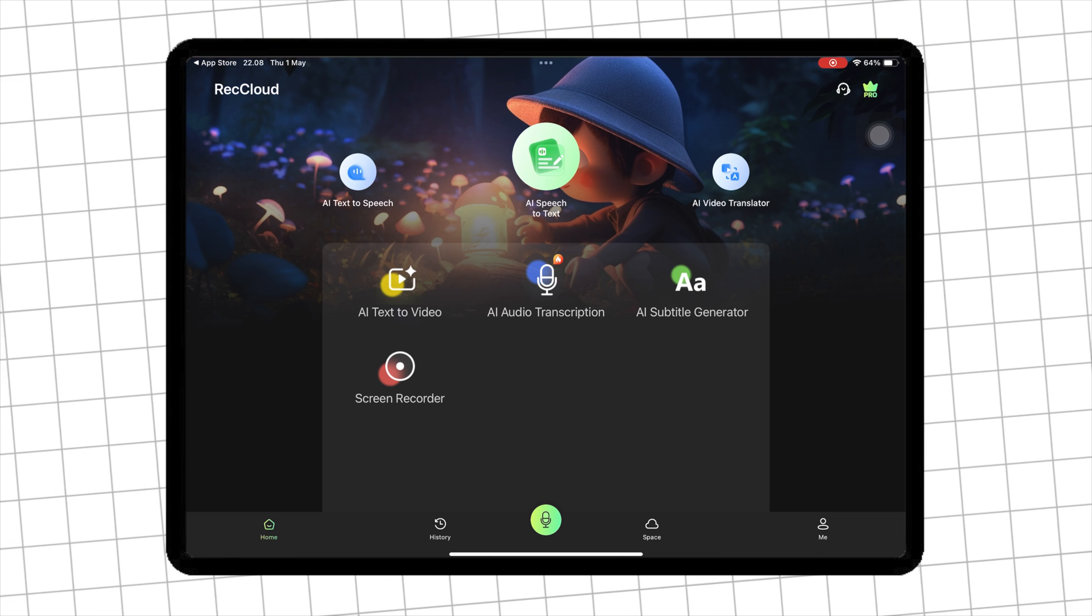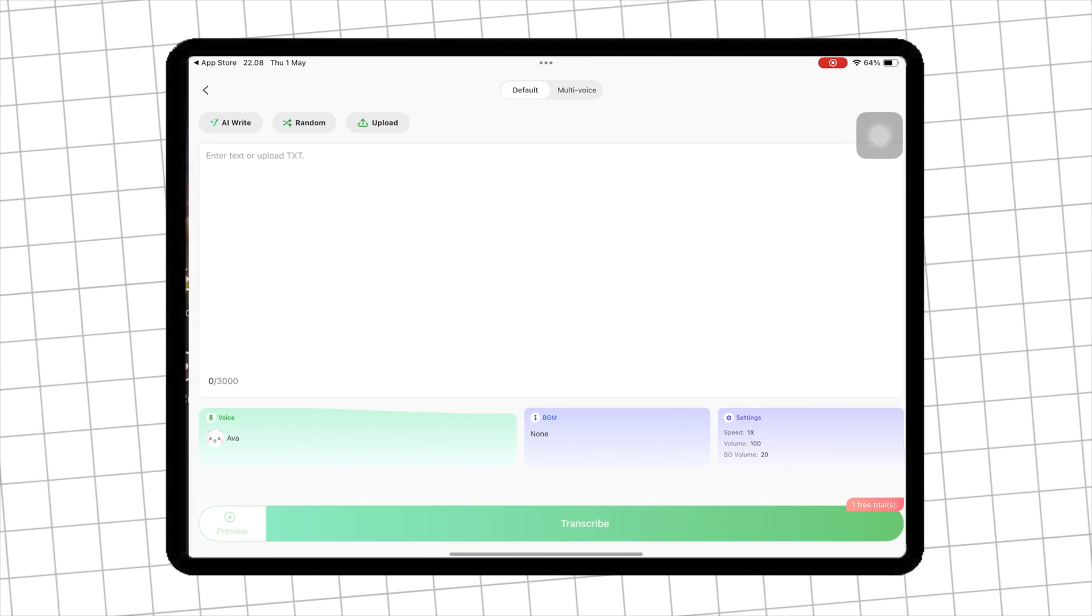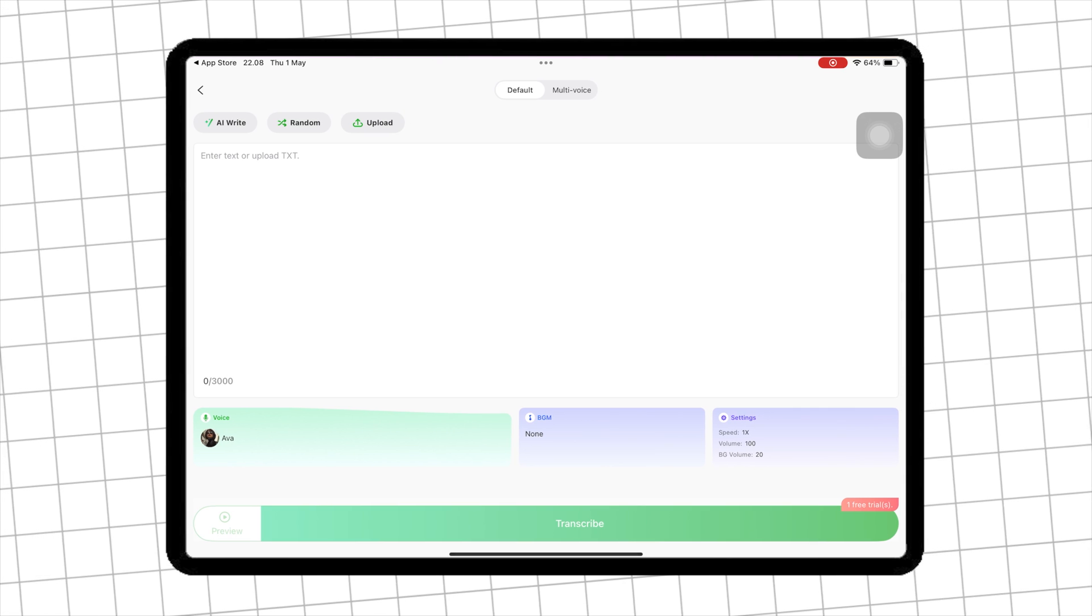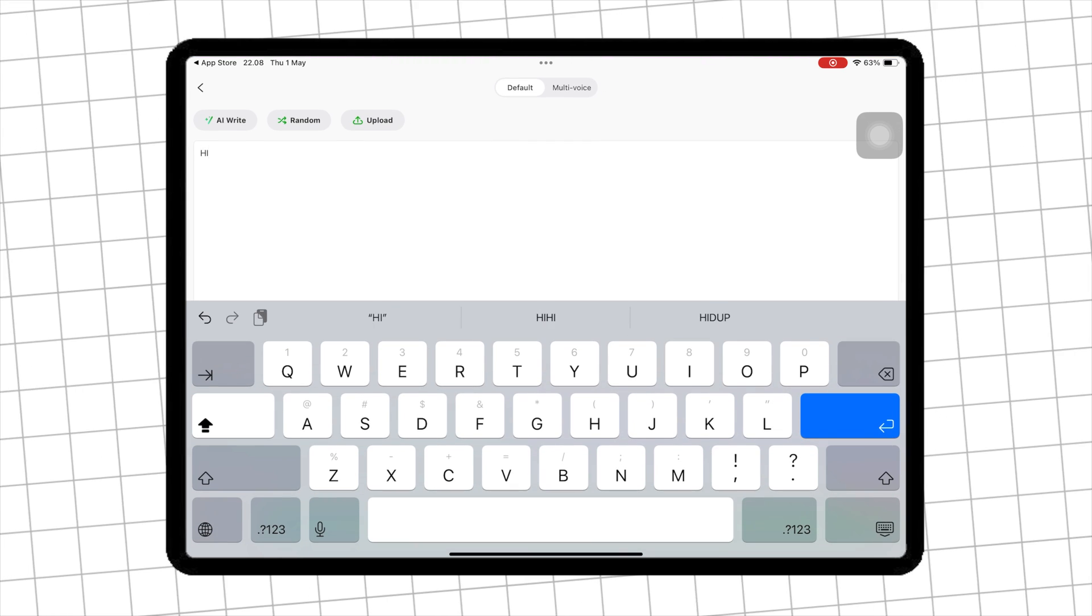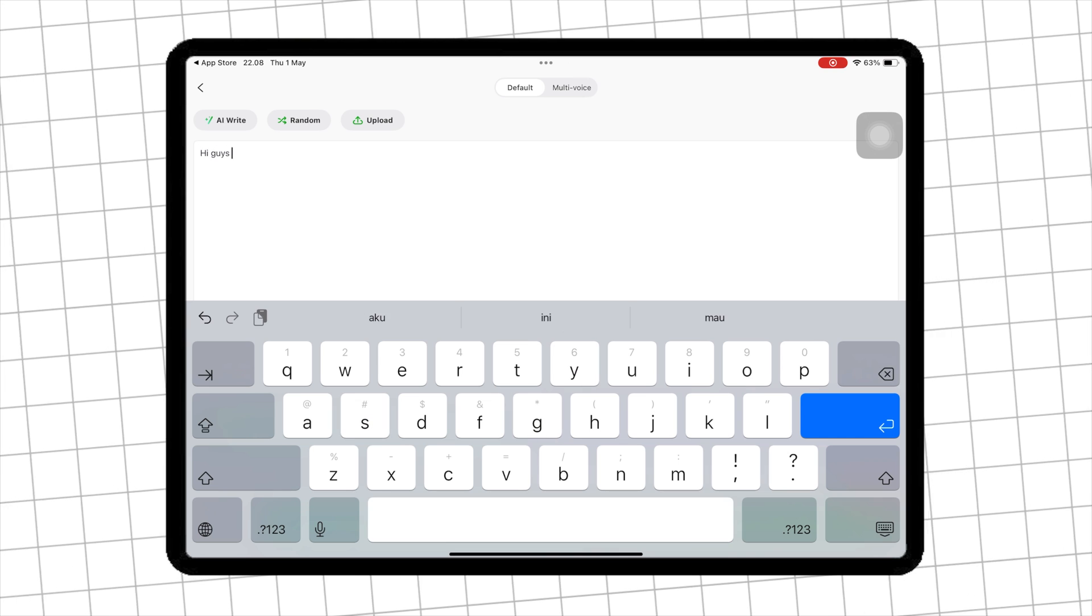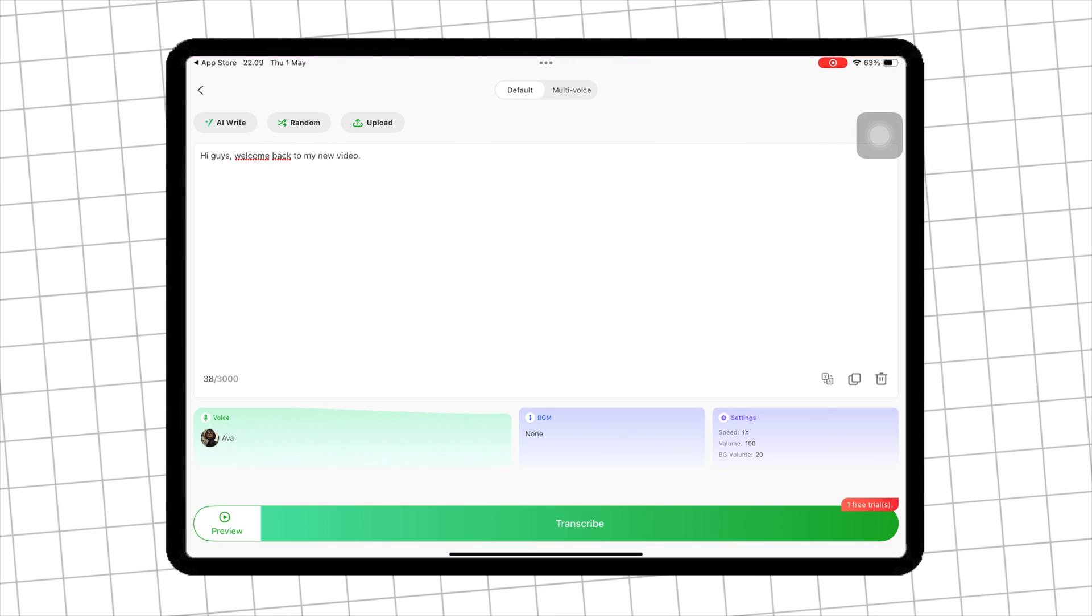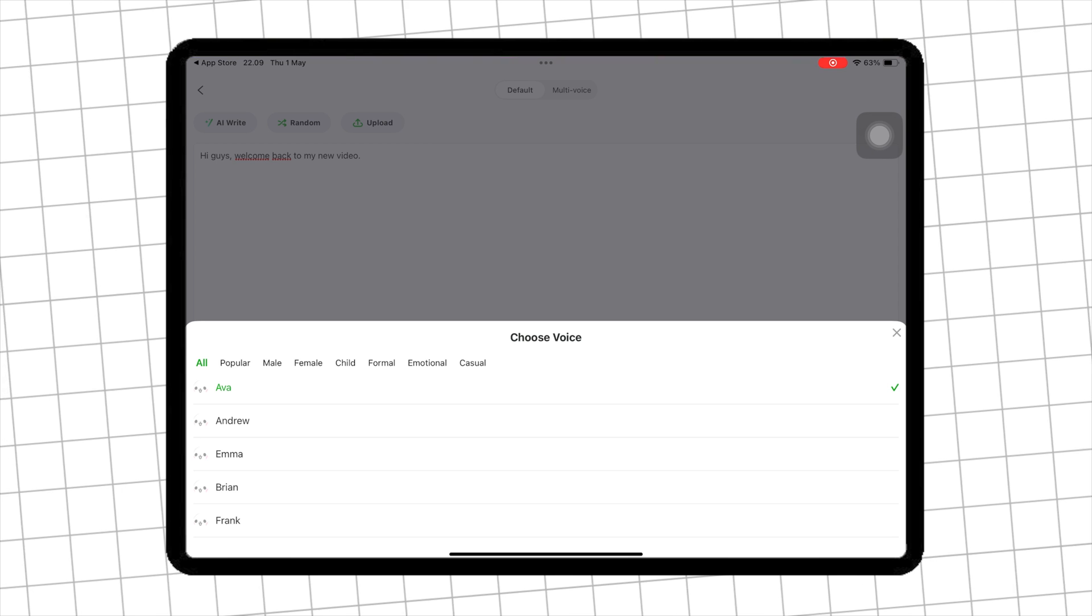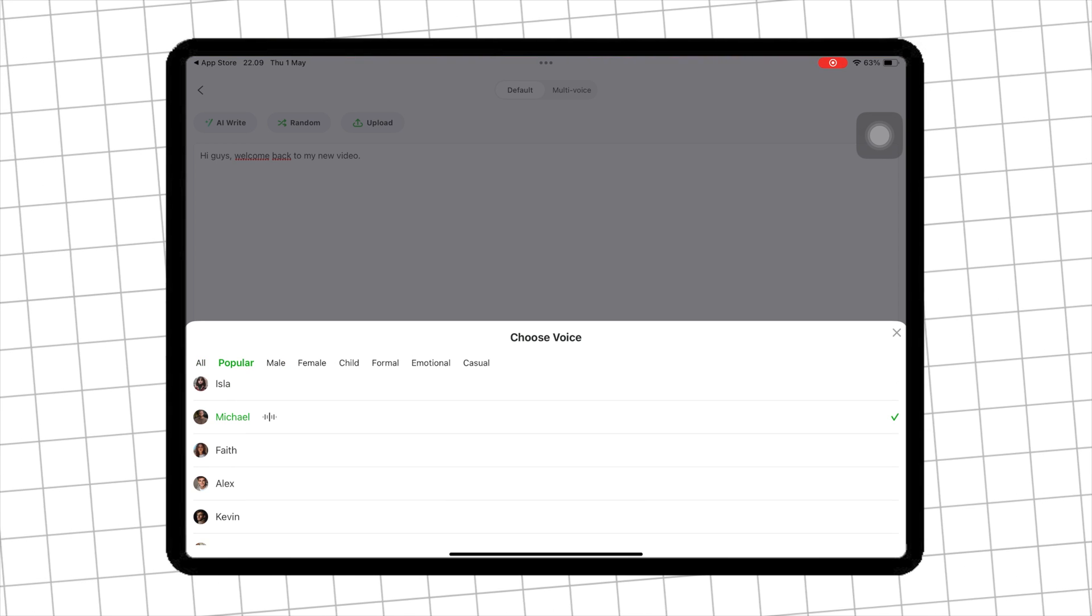Now, let's try AI text-to-speech to create a voice with RecCloud. Create a text that you want to convert into voice. After that, choose which voice you want to use. Preview first which voiceover you like.